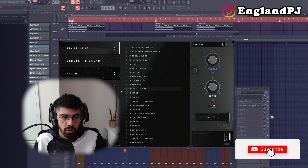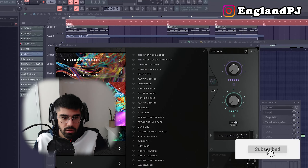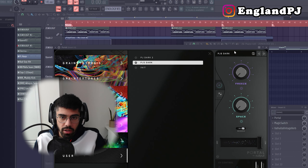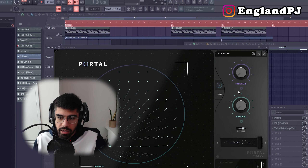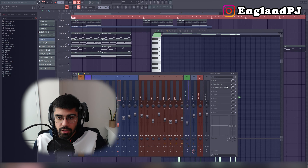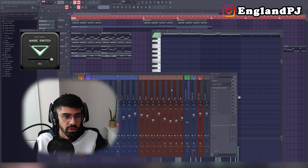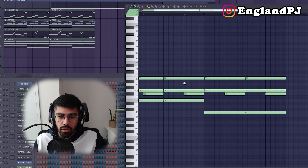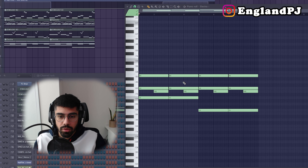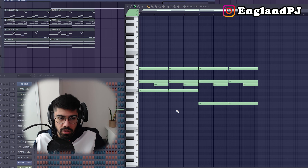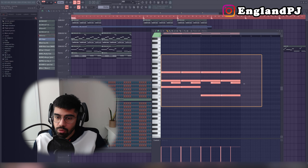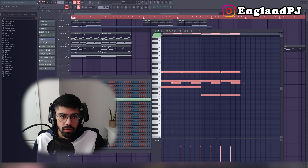For the Portal preset I used my own default settings — a preset I call 'PJS Dark.' I added Magic Switch, which is a chorus effect, plus reverb. The very last thing I did was add a little bell pad in the background just to give it some atmosphere. I used no effects on it.